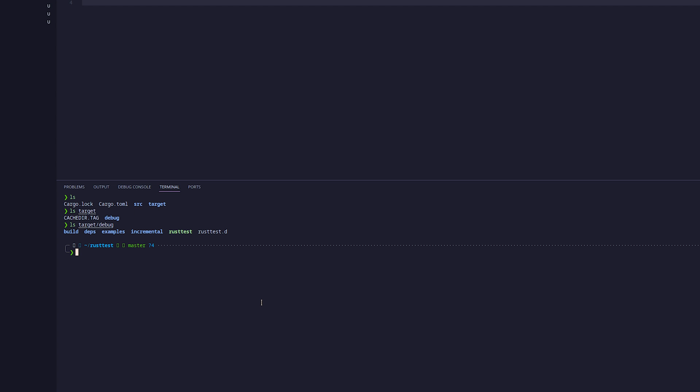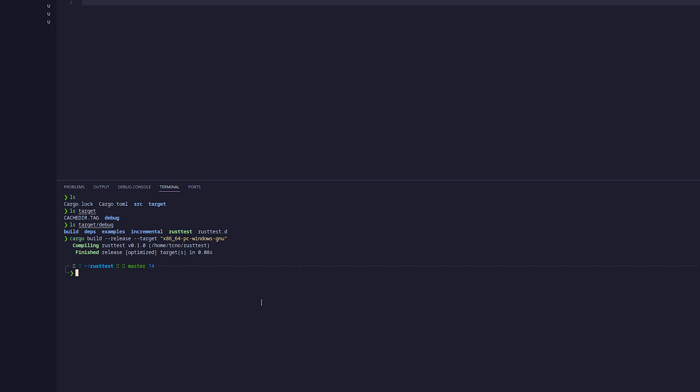In order to build it for Windows, we'll be using cargo release --target, followed by inside of quotes, x86_64-pc-windows-gnu, and hit enter. This will build the executable for Windows.